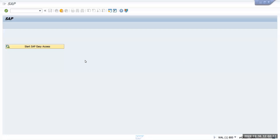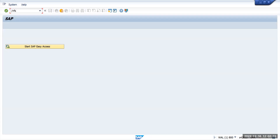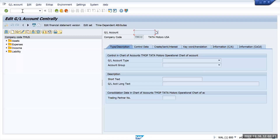Today we are going to see how to create bank GL accounts in SAP. For that, we'll go to transaction code FS00 and click on the create option.